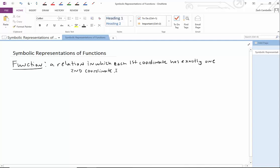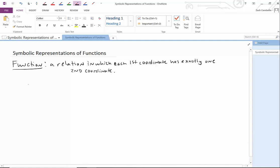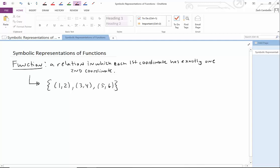So, what we want to do is introduce the symbolic way of representing such a function. Maybe as another refresher, I'm just going to write down an example of a function. Let's just pretend we had the function (1, 2), (3, 4), and (5, 6). This is, indeed, a function. Every first coordinate — 1, 3, and 5 — have exactly one second coordinate, respectively, 2, 4, and 6.